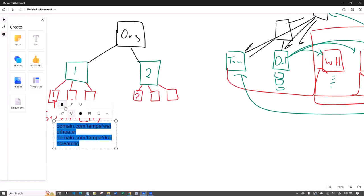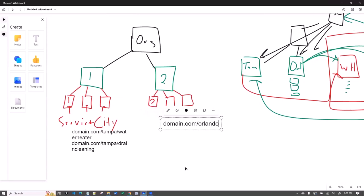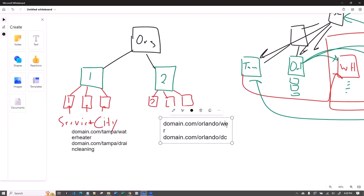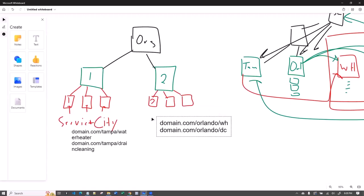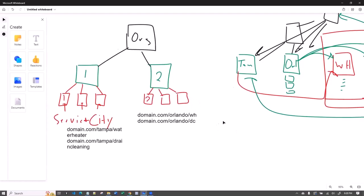You can see the problem: if you end up with a whole bunch of cities, you're going to have a water heater page under every city. With just two cities you've already got two water heater pages, and adding another city means another water heater and drain cleaning page. That's the scaling issue if you go this route.